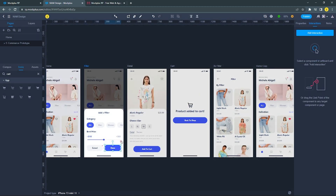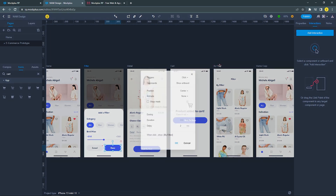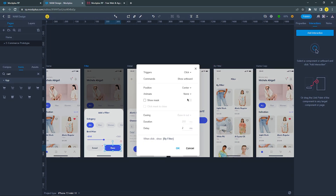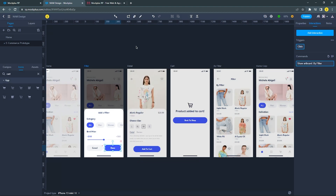All buttons for this design will have the same interaction setting as the cancel button, except for the like button. The process for the like button will be different, so I will fast forward this process for now.